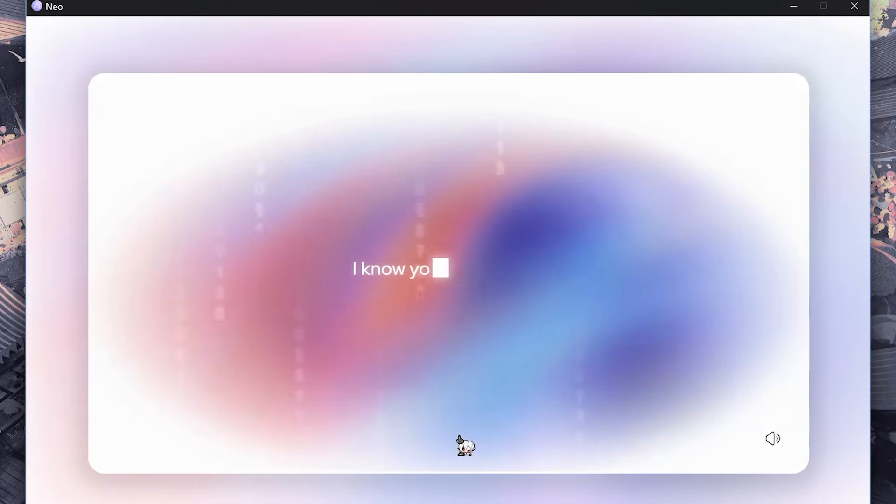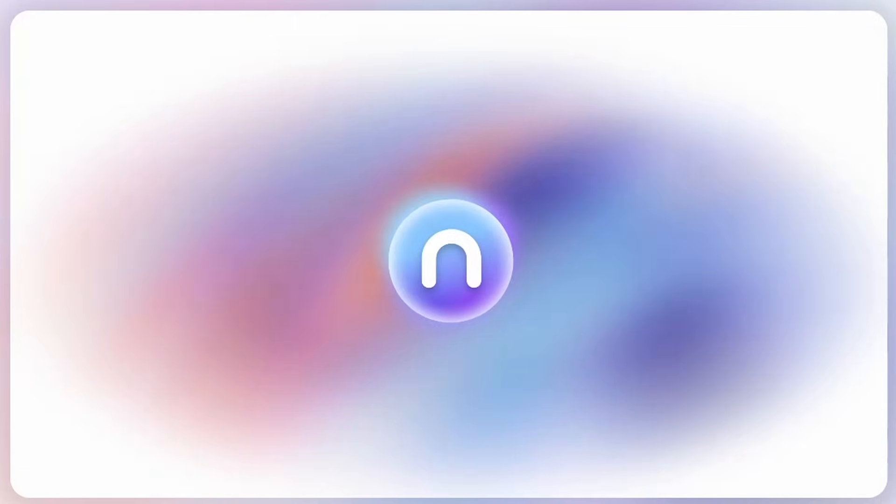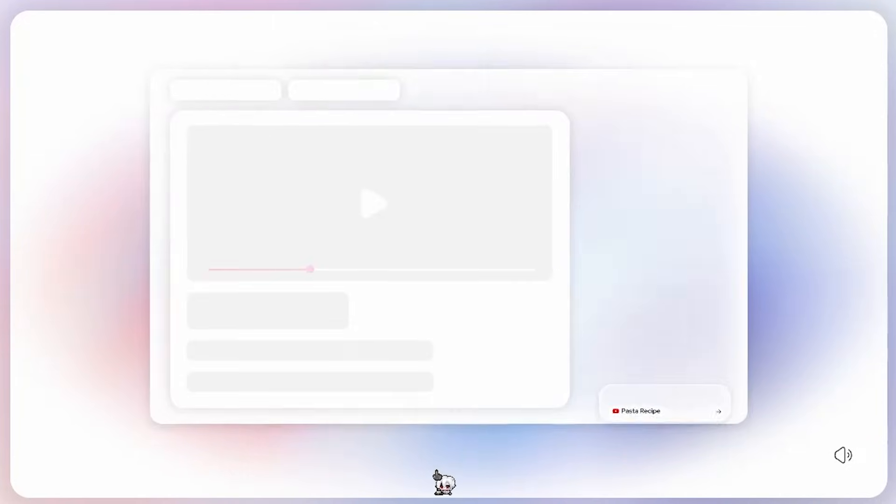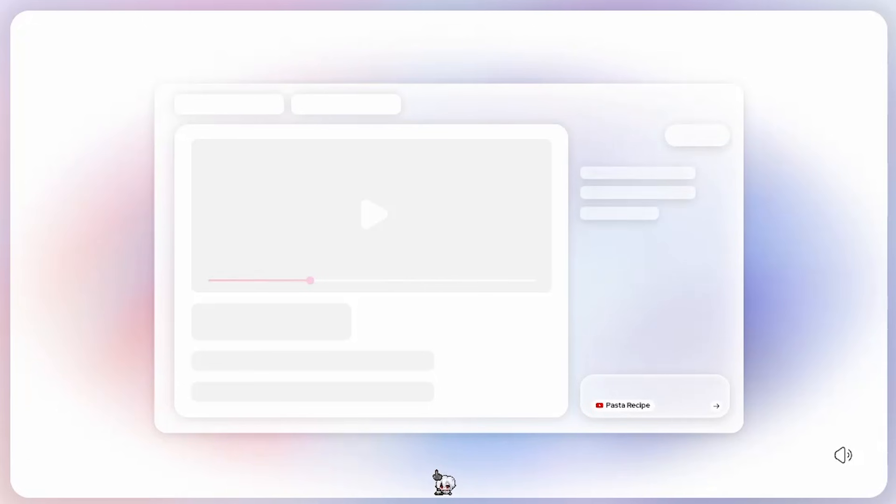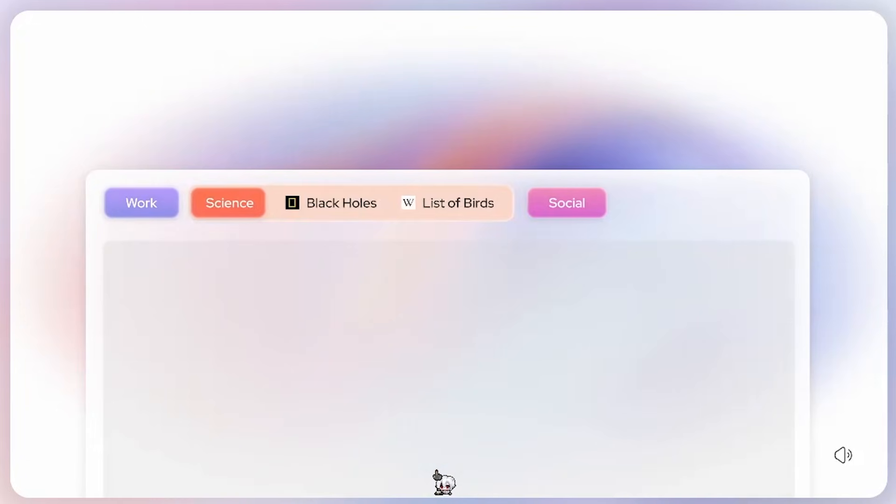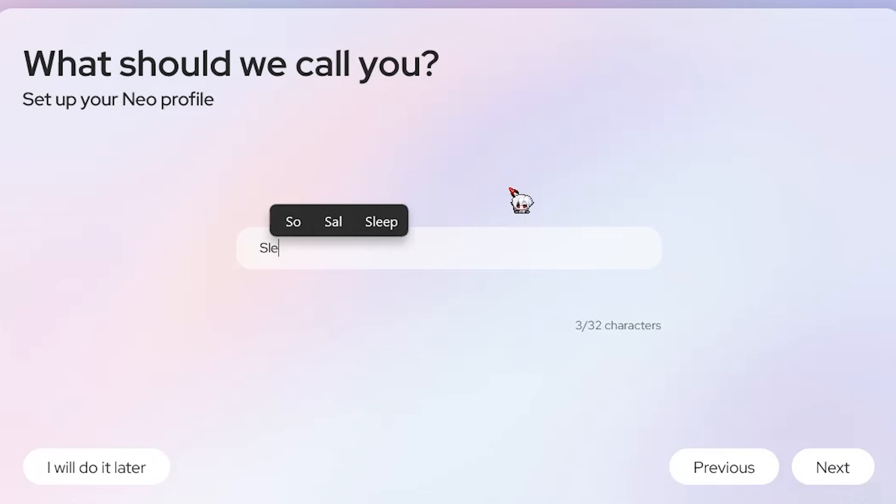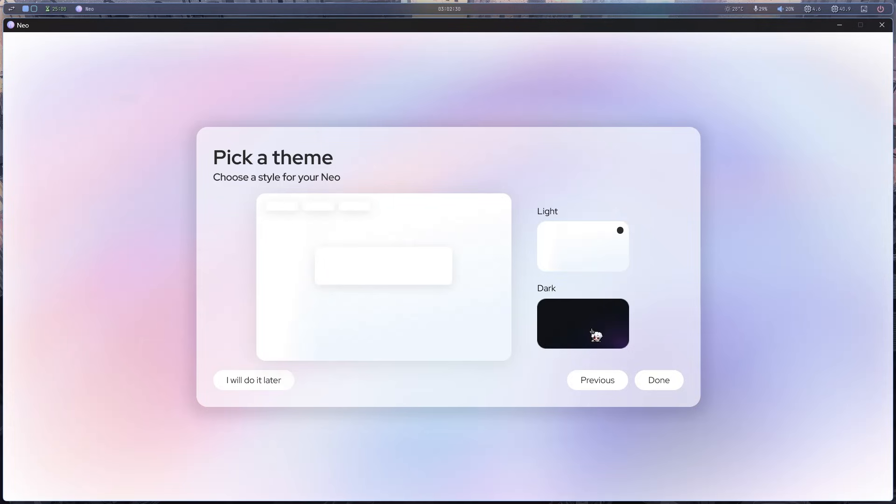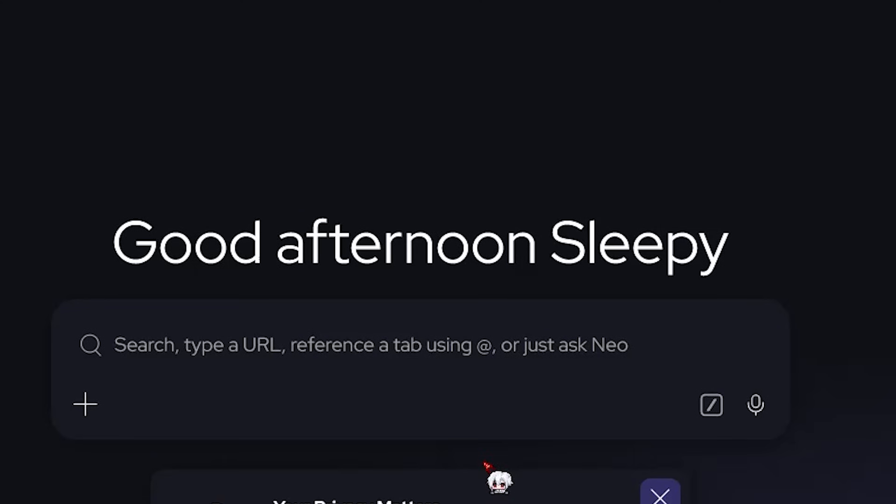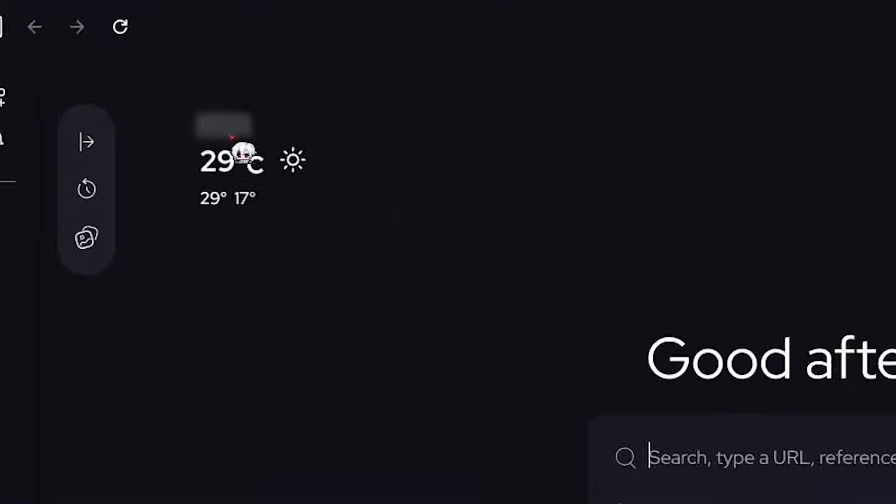And damn, that intro is actually cool. Just like I'm watching one of those Apple events. What should I call you? Sleepy. Theme dark, of course. And we are in. Good afternoon, Sleepy. Good afternoon to you too.